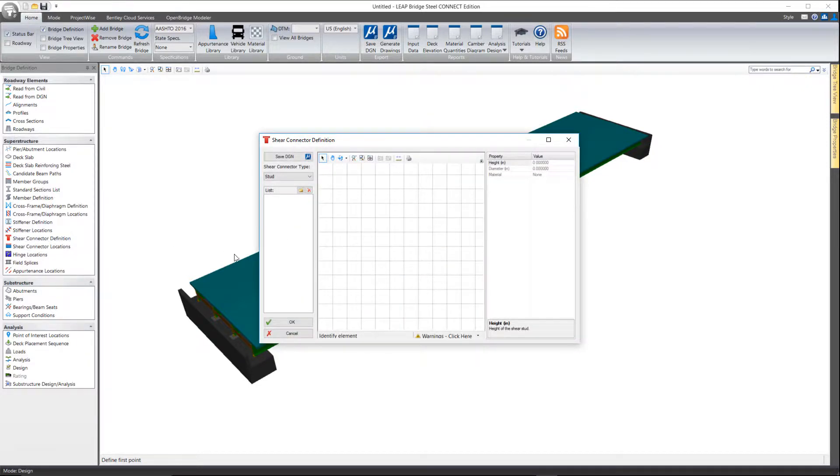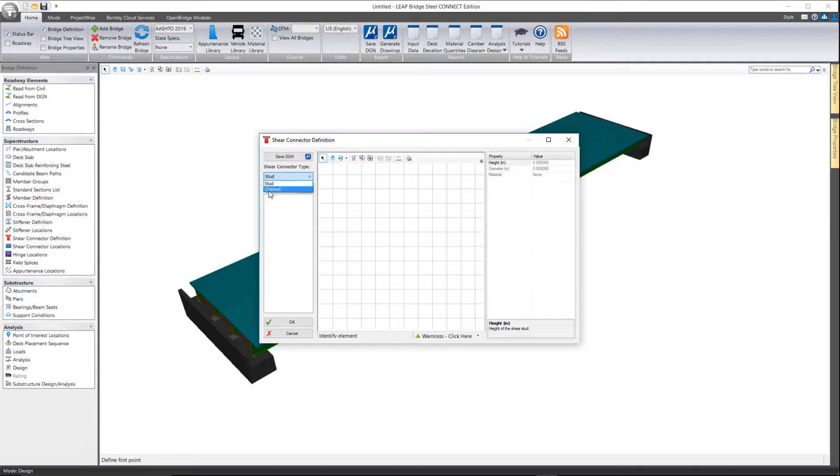I'll go ahead and open the shear connector definition window. In here you'll notice that we can define both a stud or a channel, and you can define as many of these as you need.